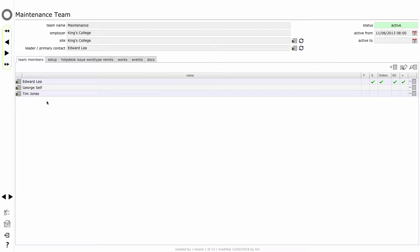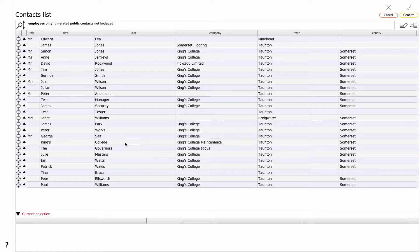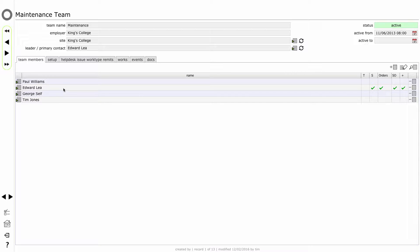The first tab I see is the list of team members. And if I want to add an existing employee to this team, I simply use the plus button on the team members tab list. Note that it confirms that only employees can be added as team members, so if you cannot see the relevant contact, make sure that they are actually an employee with a current employment contract rather than simply a contact. We'll click yes and find Paul Williams. I can click the little target button next to Paul's name and click confirm, and that has added Paul Williams to this team. Now whatever the team setup comes into play as far as Paul is concerned, that will govern the things he can see, the things he can do, and the ways that he will interact with other members of the team.